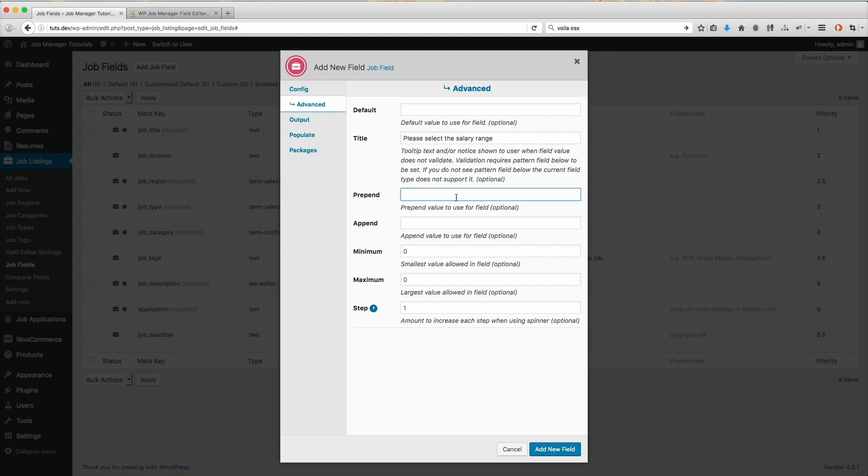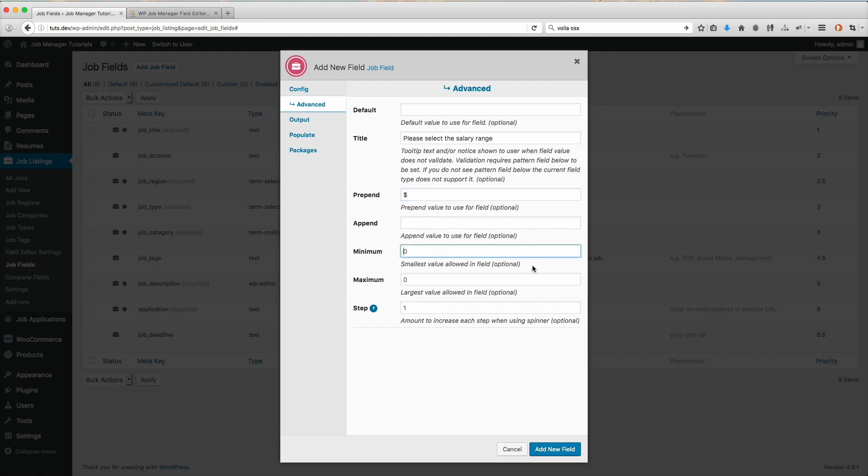The prepend is what's going to be shown before the value. The append would be something shown after the value. For the job salary field, I'm going to have a prepend of a dollar sign. On the minimum, you can set this - it's totally up to you. These field settings are optional.